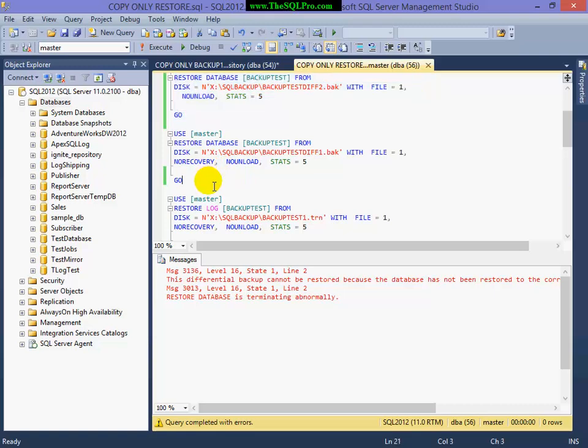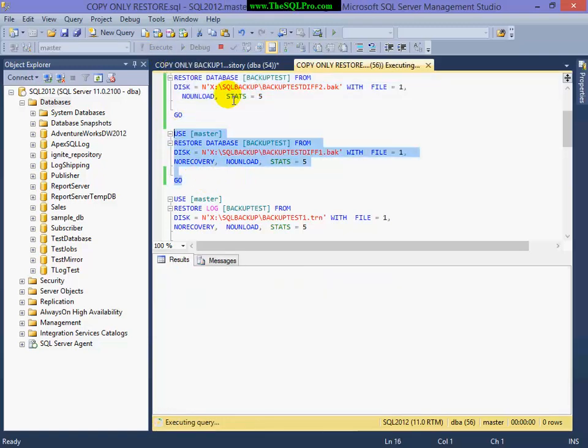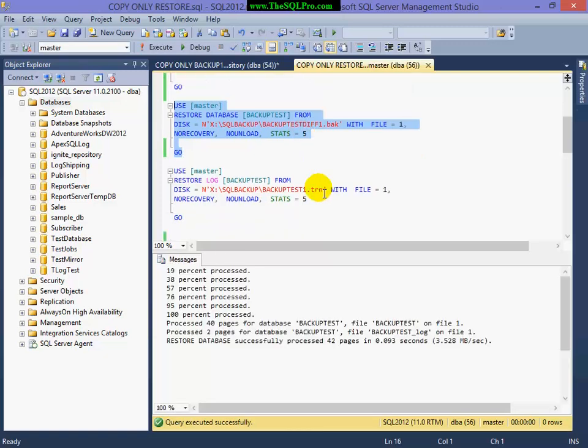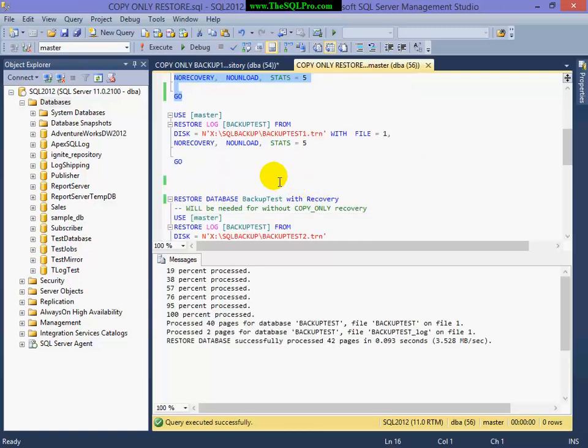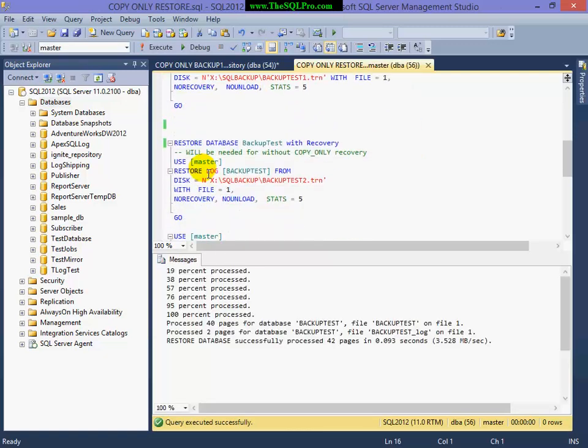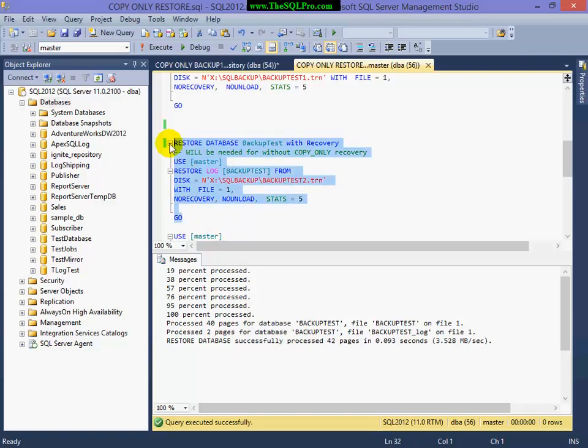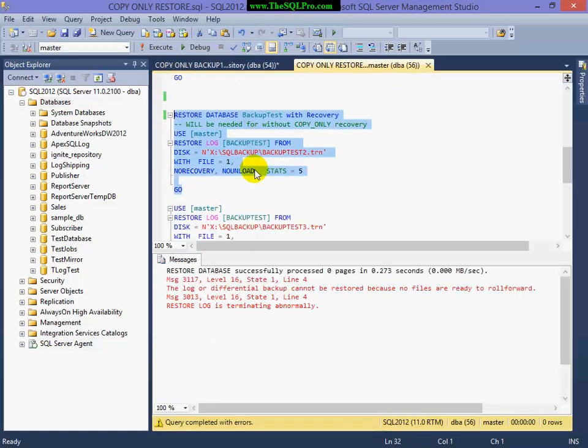So now what I have to do is I have to restore my other differential, followed by my last two transaction log backups. Transaction log backup number two.